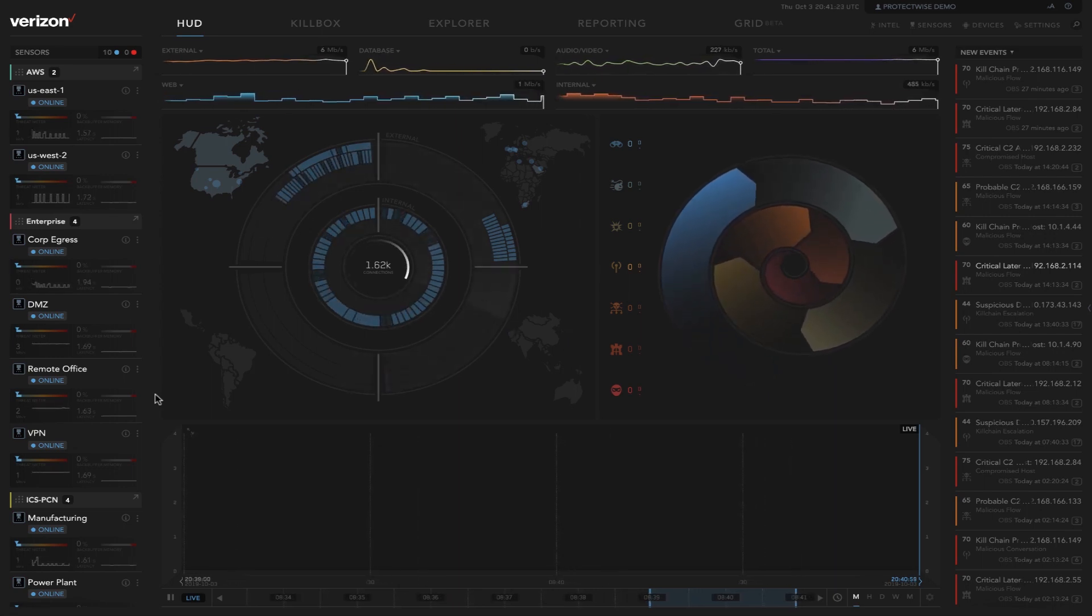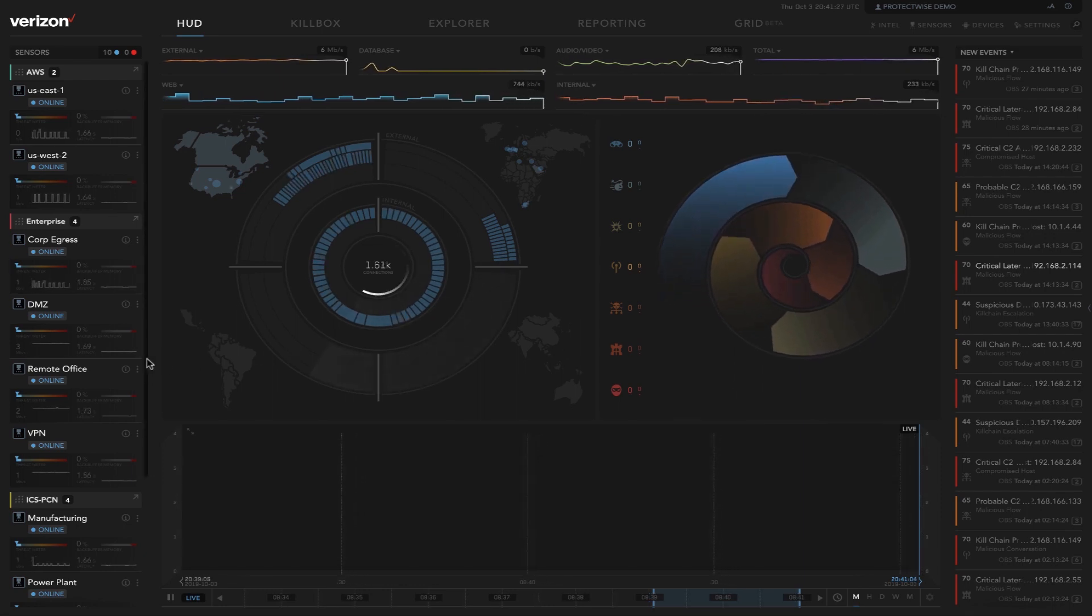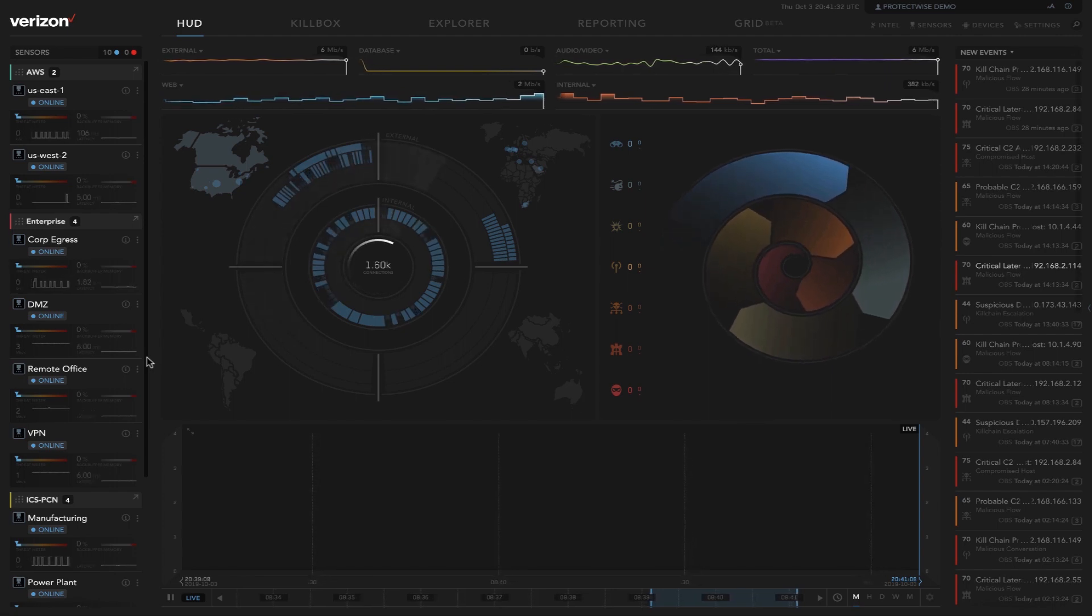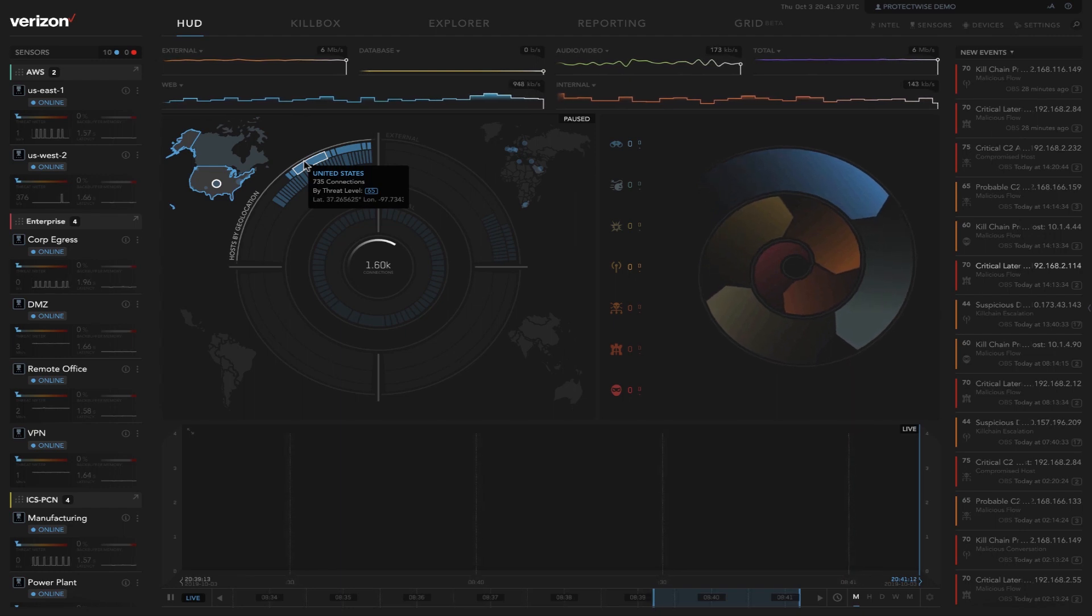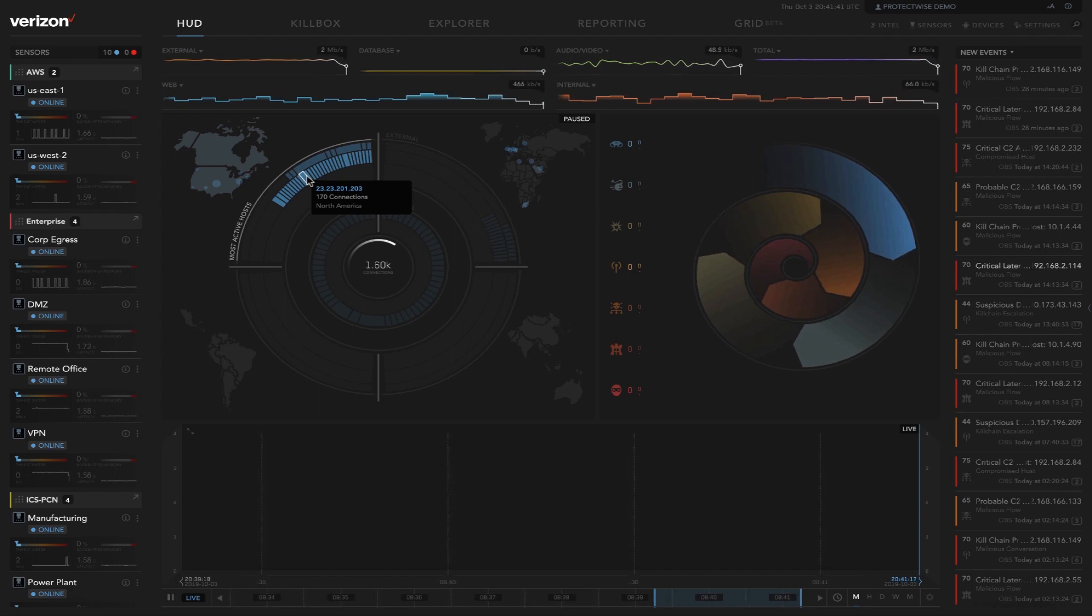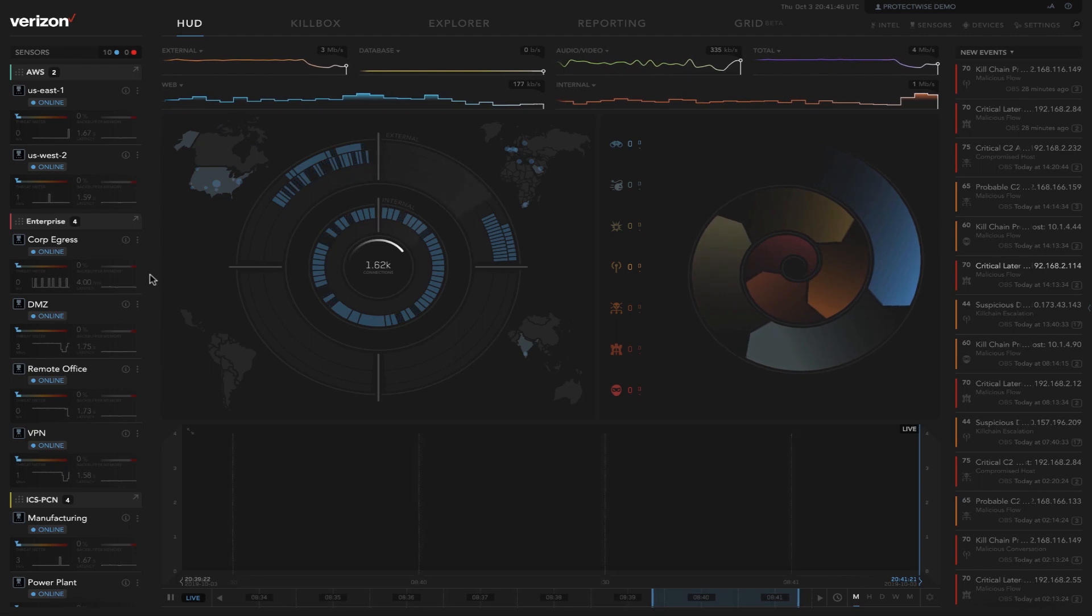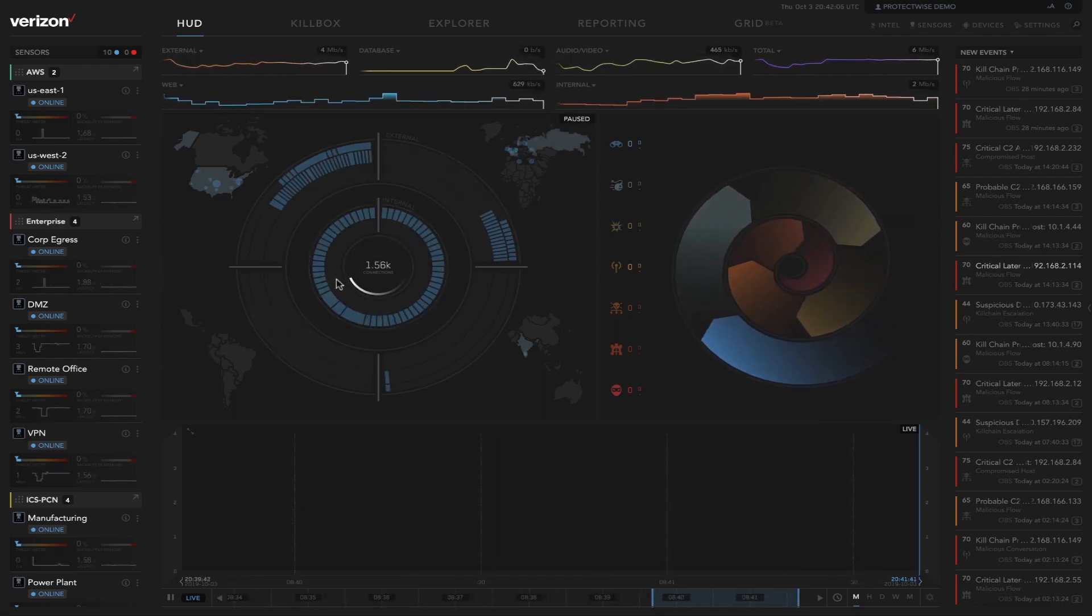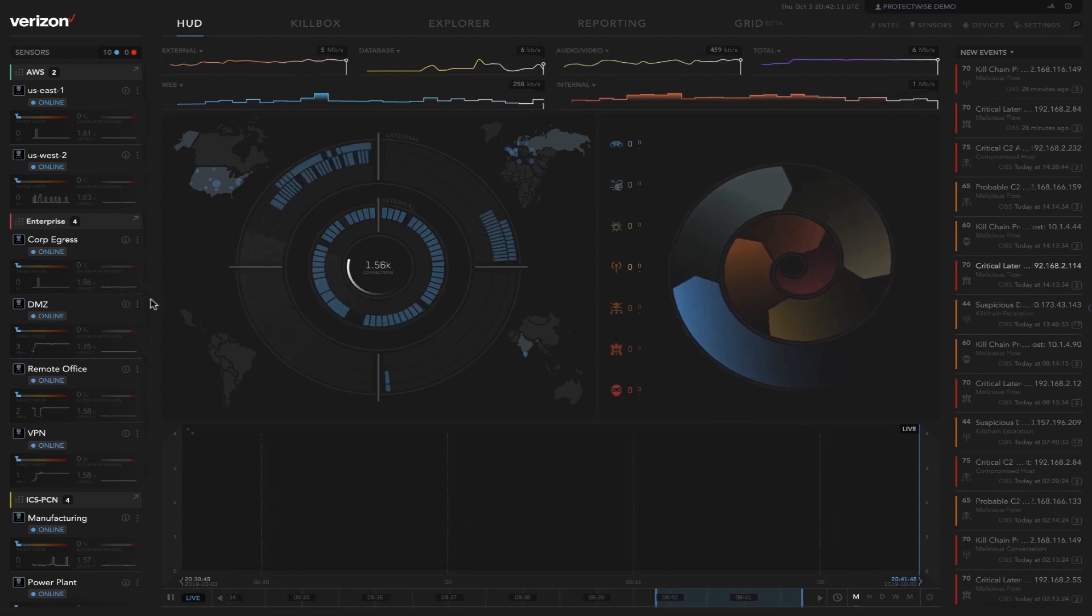The radar that's sweeping in the center here, this is our connections graph. This is highlighting connections based on geolocation. Your external connections are highlighted out here. So we can see these connections coming from certain countries. The middle ring highlights connections based on volume from certain IPs externally. And then if there is threat that shows up, these two internal rings here are internal hosts. So we can see the top talkers internally and if any threats are associated to them.